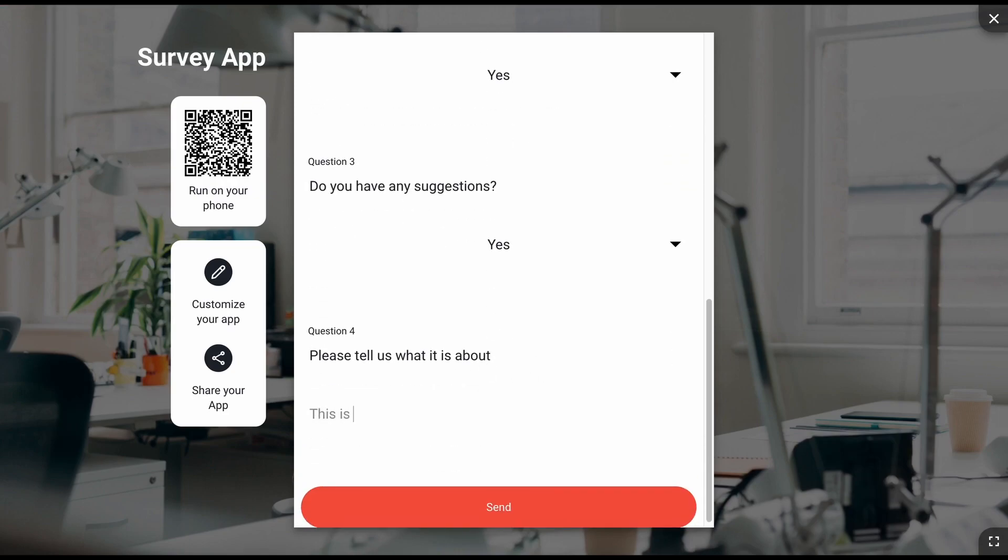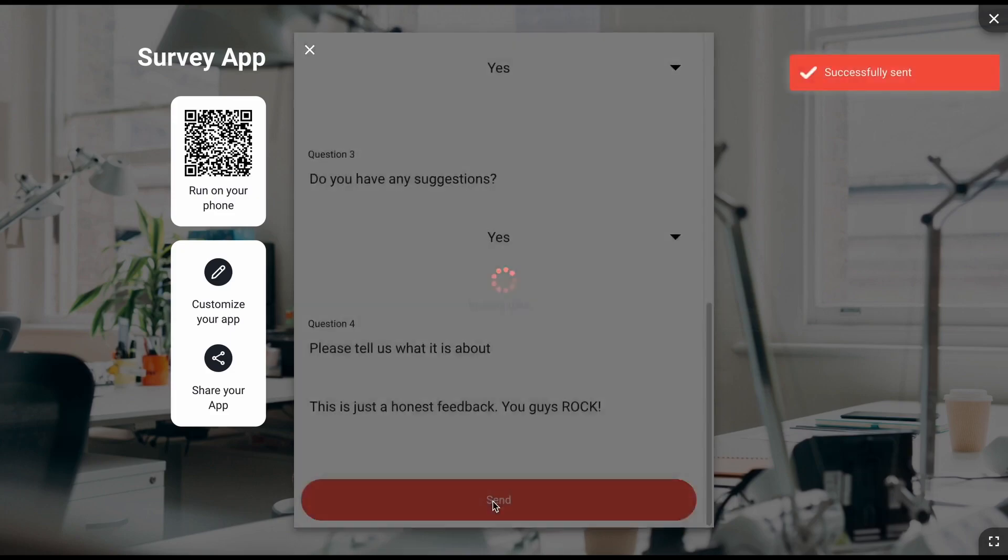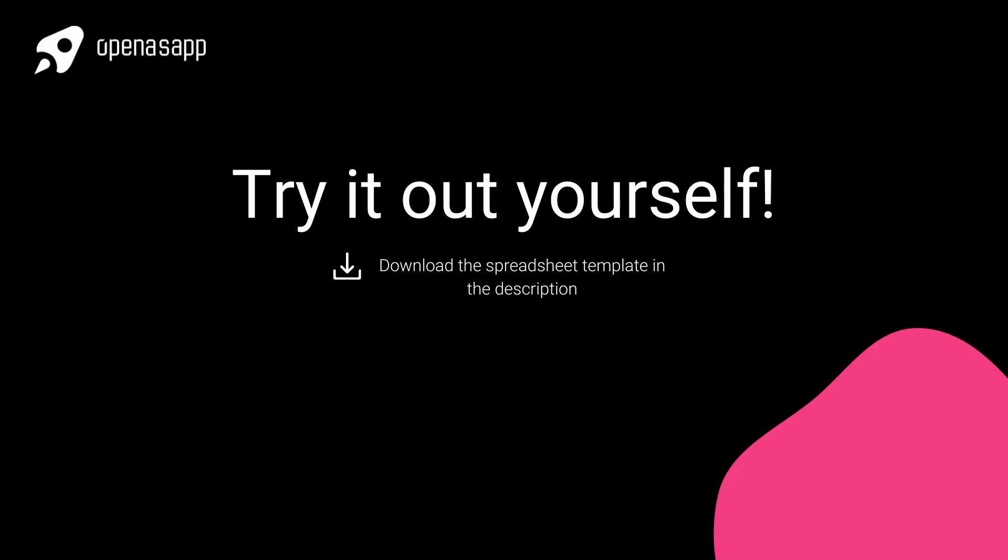Now, all you need to do is publish your app, download it to your smartphone and share it with others. Start creating your survey app now. Download the Excel spreadsheet in the description to recreate this exact app and subscribe to our channel for more videos like these.